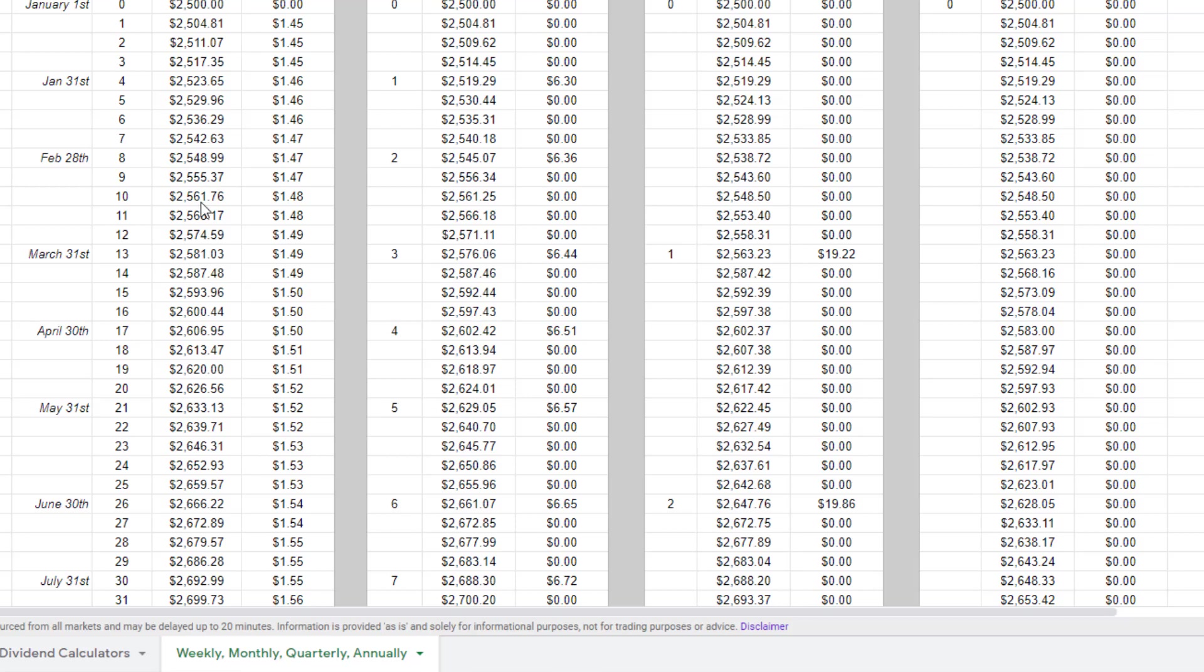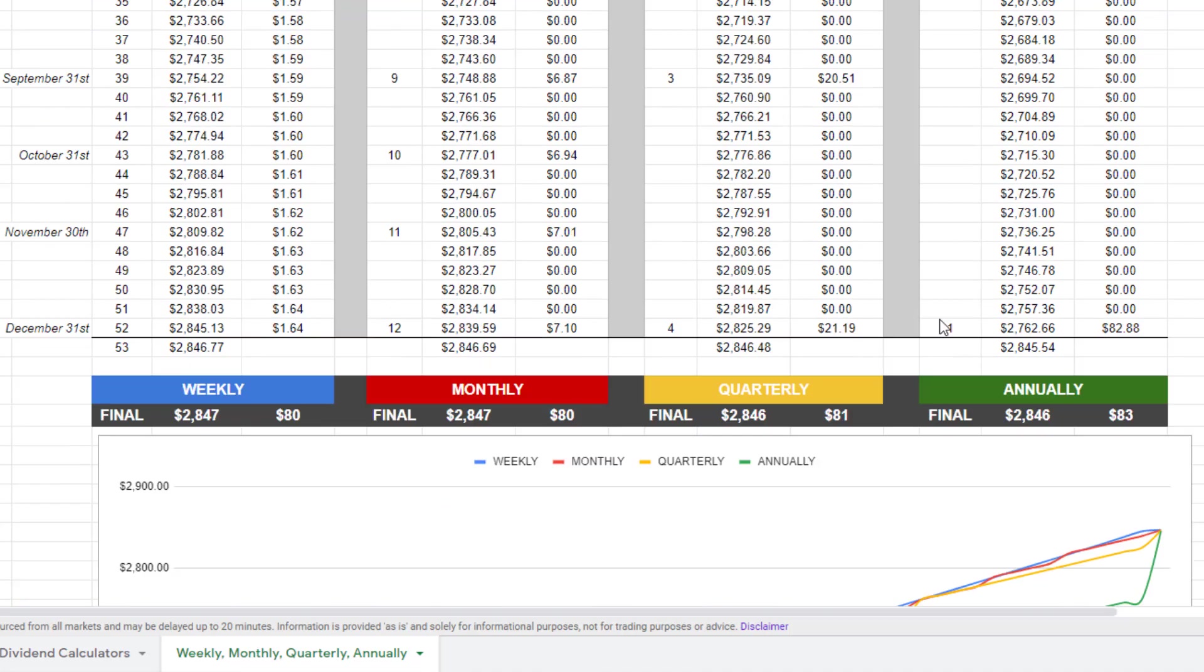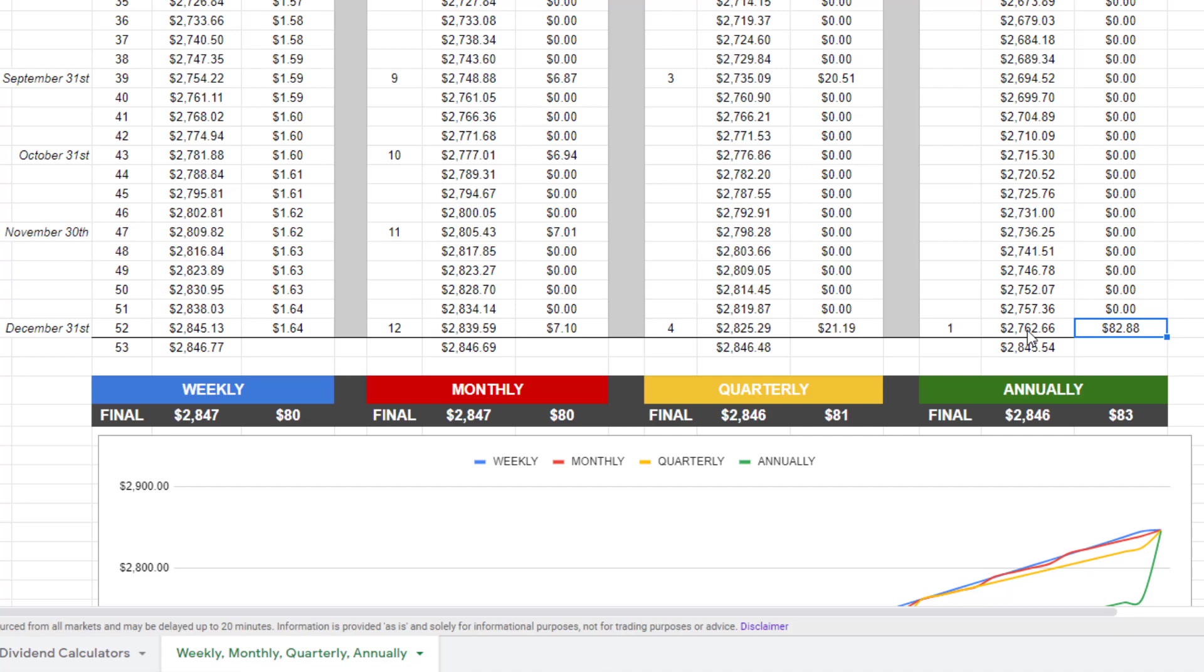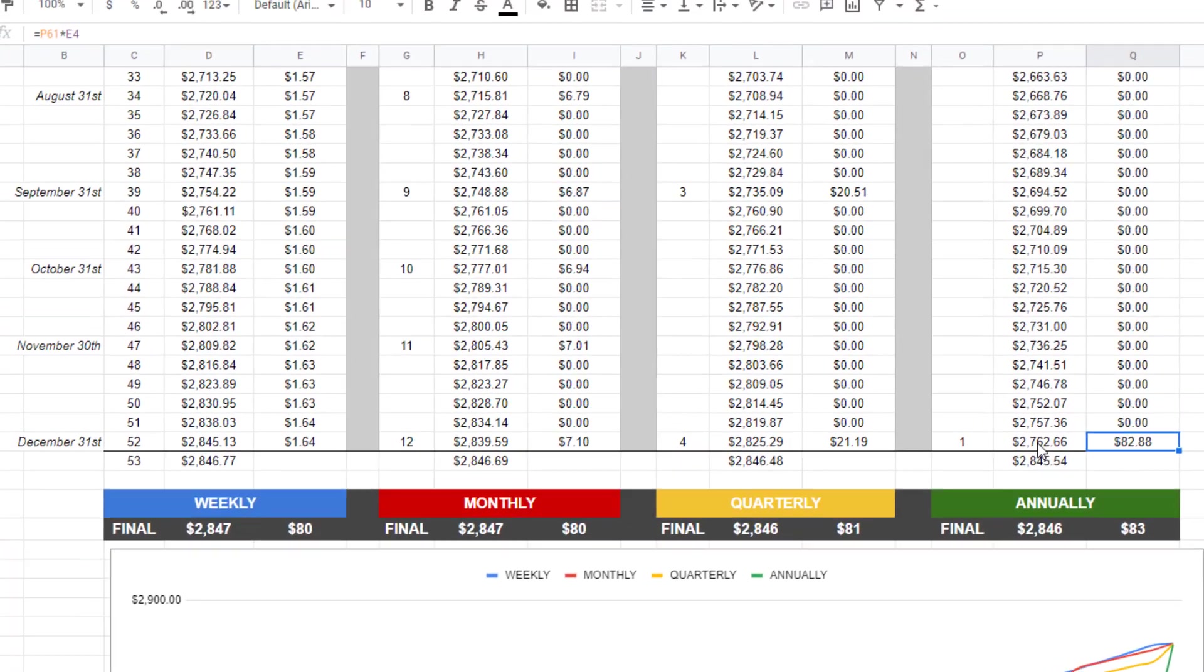And we had a smaller portfolio value, so we're receiving less dividend at the beginning of the year. So at the end of the year, this annual dividend paying fund is gonna pay you a larger dividend because it's being paid out at a larger portfolio value.